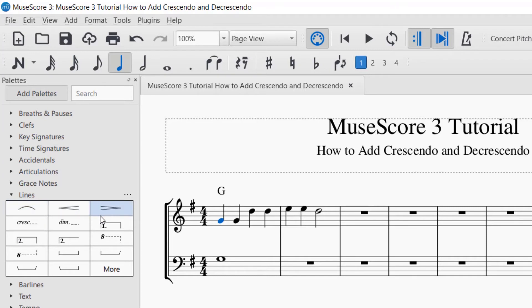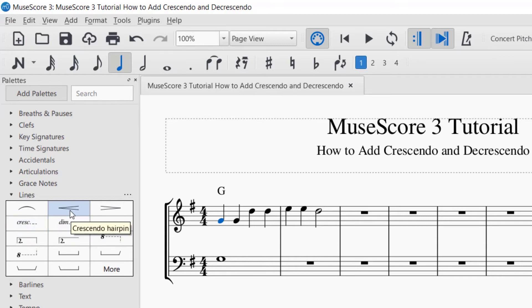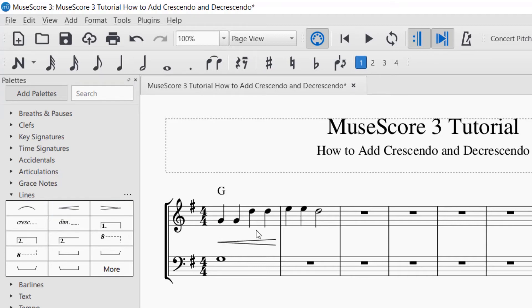When you drop that down you'll see the different lines available. There's the crescendo and the diminuendo, and you can also use expressive words. For crescendo, click and drag it over — you'll see a purple line connecting it to a note. With the first note selected, let go and you'll see it added a crescendo to the entire measure.